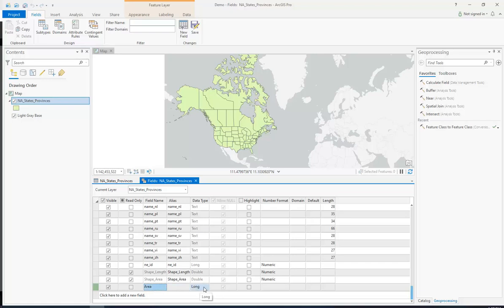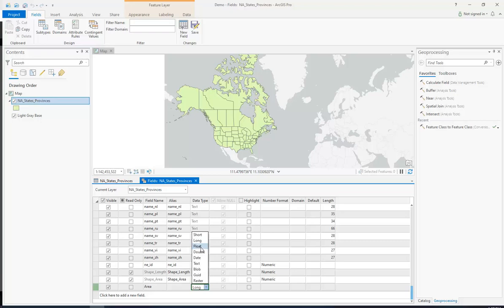Data type is important. You can only put certain types of values in the field based off of what data type it is. Long is indicating it's a long number. Short is a short number. A float is a number with a decimal in it. You can only put characters like in the alphabet if it's text. Since Area is going to be a number I'm going to actually put it as float. I want a decimal.